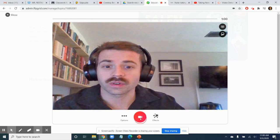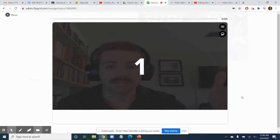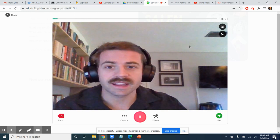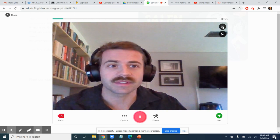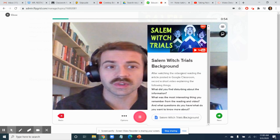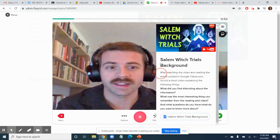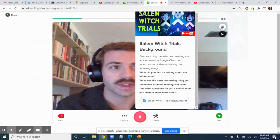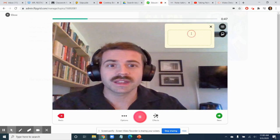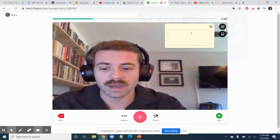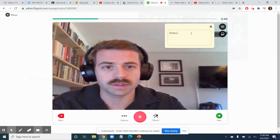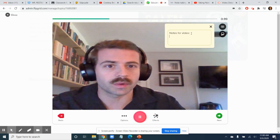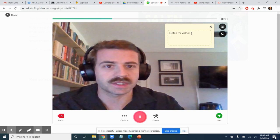Then you just record your response. It counts down and you'll see that it is recording. You'll see how much time you have left. You can also review. Here's what I asked you to talk about if you need to — that's this button right here. And you can also make like a little sticky note for notes for your video, so if you wanted to make sure you mentioned certain things.